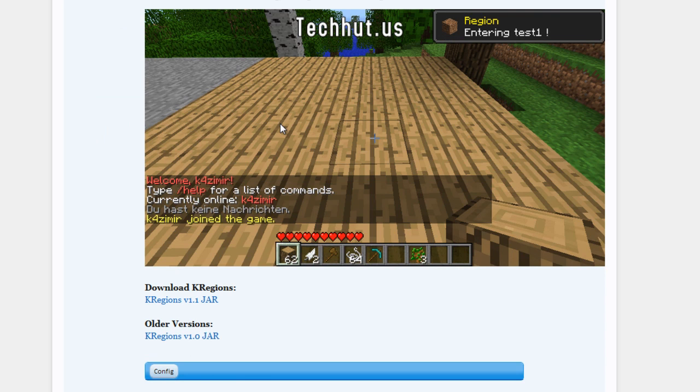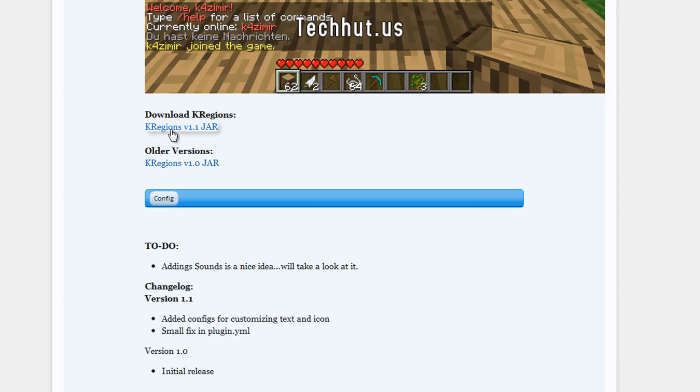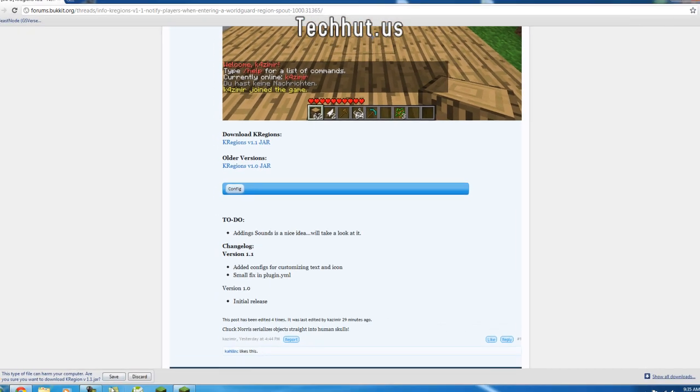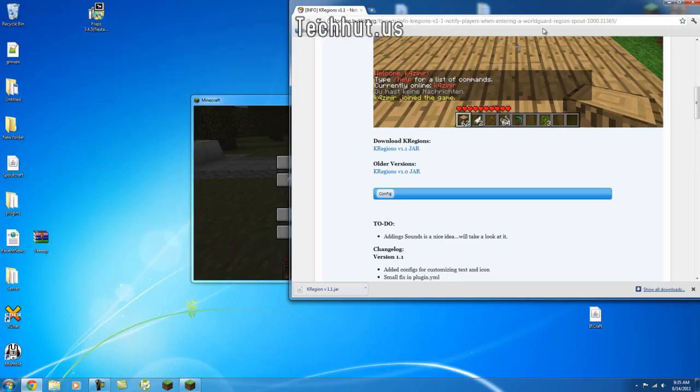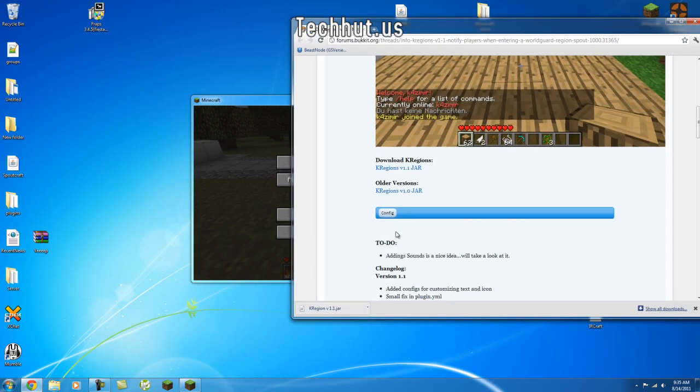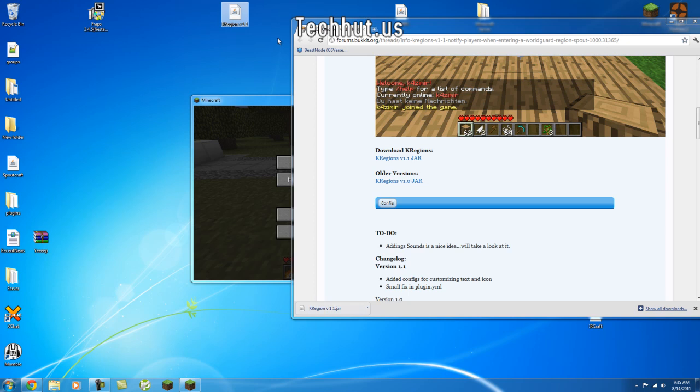So here we go. The download is right here, just download the jar just like that. We're going to want to save the jar, and I'm going to move it to my desktop.